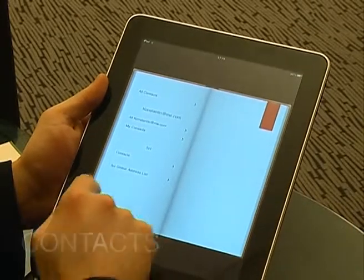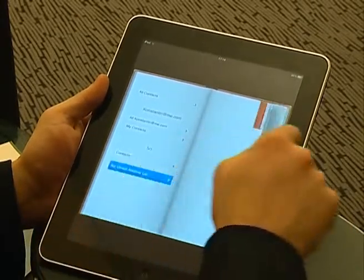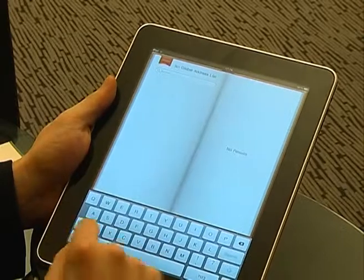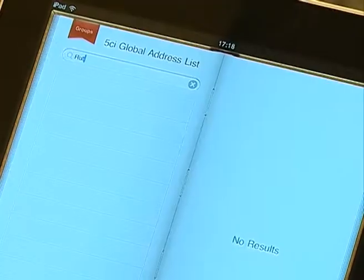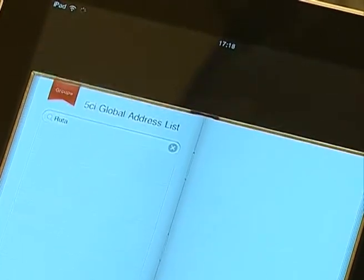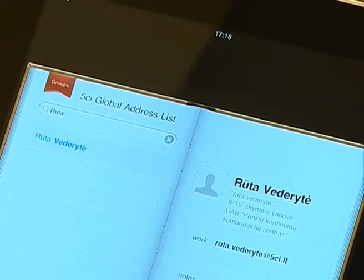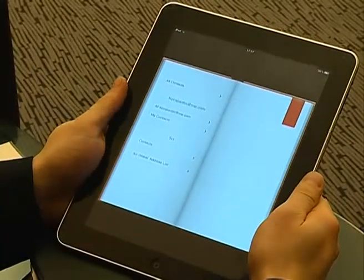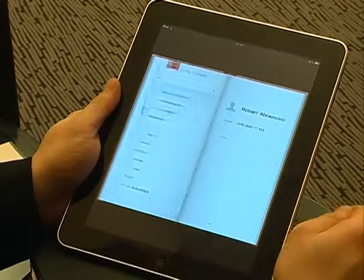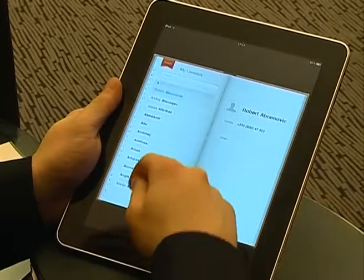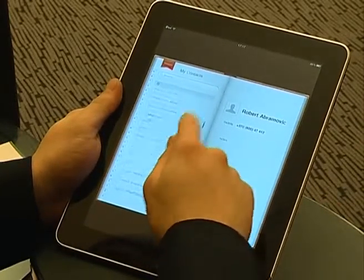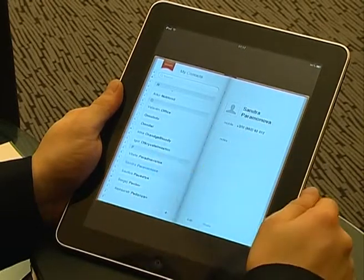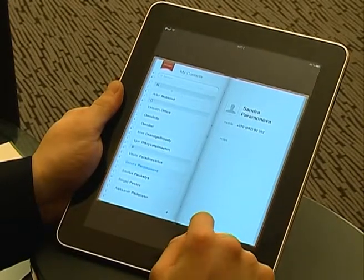You can access the Global Address List from Microsoft Exchange Server. Write a name and you see all information about your partner. Also, you can access all personal contacts and write an email directly from here.